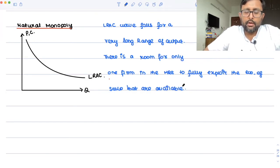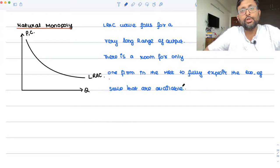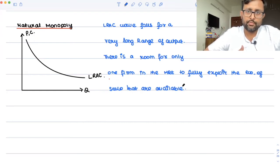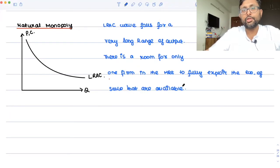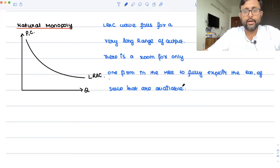It occurs when one large business can supply the entire market at a price which is lower than if there are two or more businesses. The first example that comes to mind is Indian Railways. Indian Railways can supply railway services to the entire Indian population at a lower price because its network is so widespread that it can reap the benefits of economies of scale.